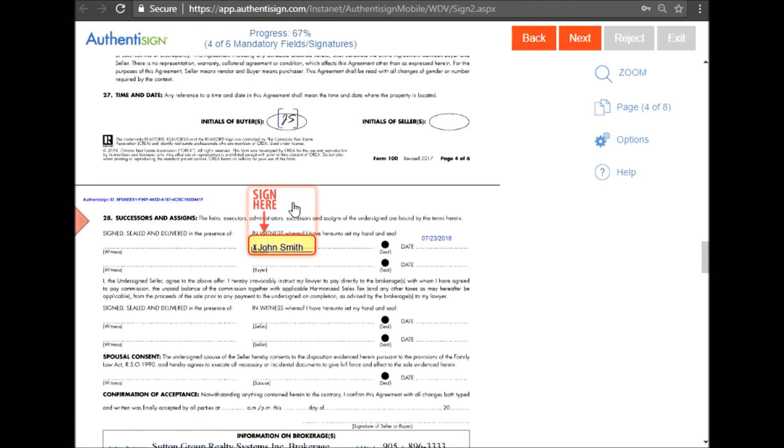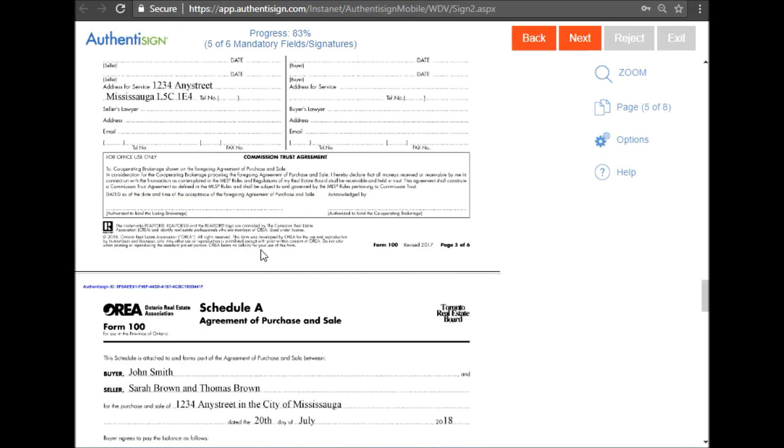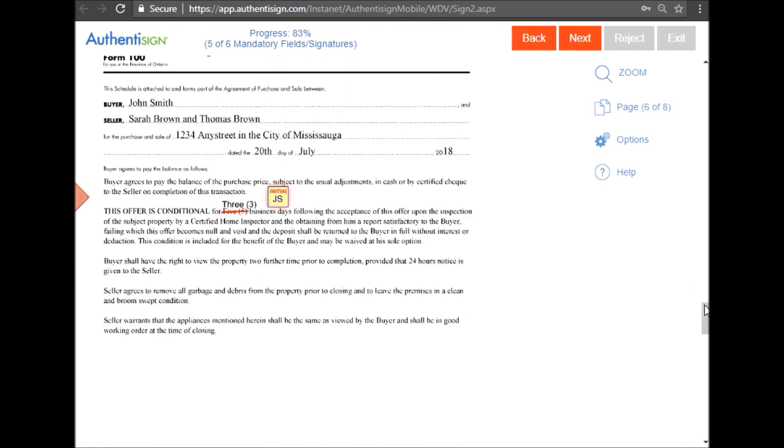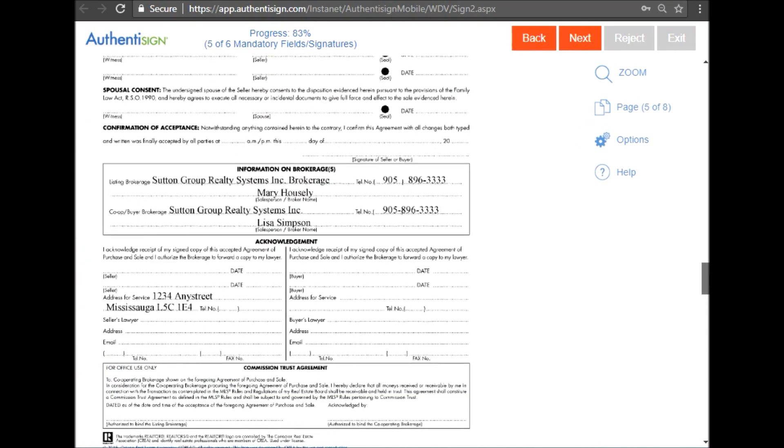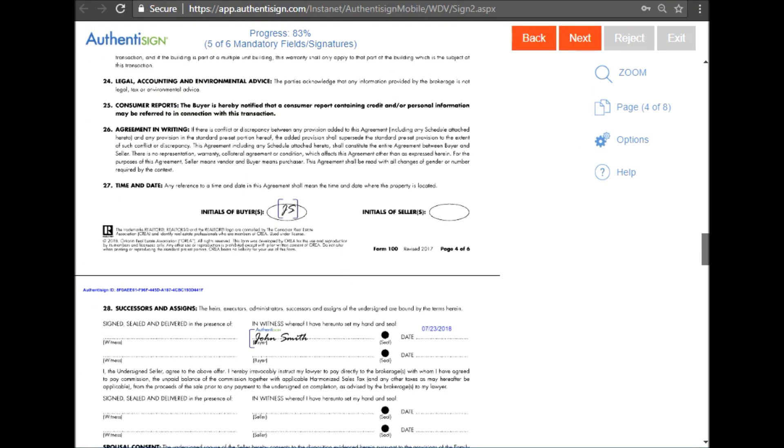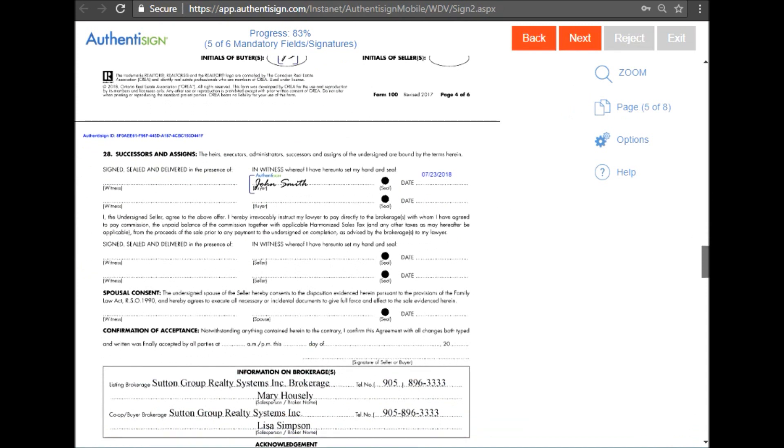And you'll see an initial will be imposed for you. Same thing with the signature spot. I'm going to click it, and you'll notice where I clicked my signature, it automatically put the date stamp for me.